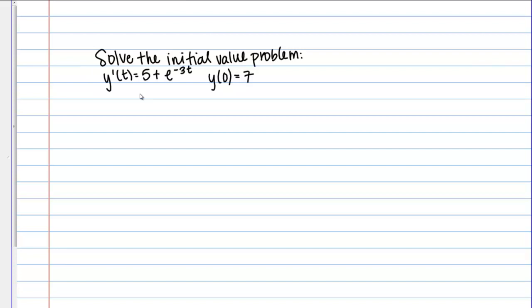In this example, I'm asked to solve the initial value problem, and I'm given y prime of t equals 5 plus e to the negative 3t, and then the initial condition y of 0 equals 7. My goal is the same as when solving other differential equations — I want to find the original equation y of t. The difference here is that instead of finding a general solution with some constant C, I'm going to find a specific or particular solution, and I'm going to use the initial condition to do that.